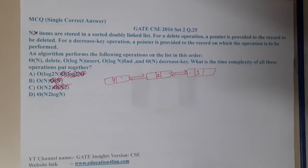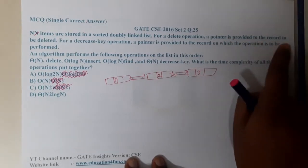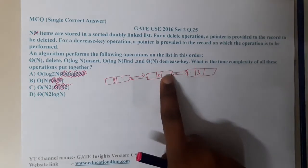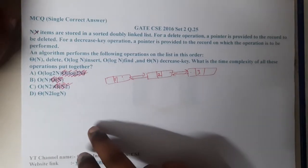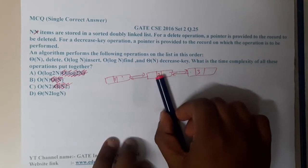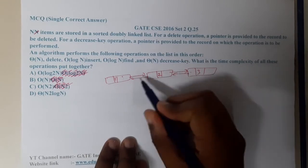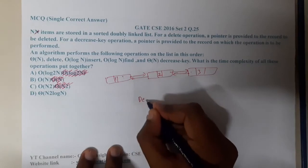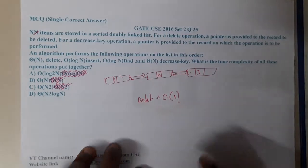For a delete operation, a pointer is provided to the record to be deleted. So basically, if you want to delete a particular node, you have its address. You can delete an element easily — the only thing is you need to bypass it. You update this pointer to connect to the next, and that pointer to connect back, and the middle element is lost. So the time complexity of delete is O(1).